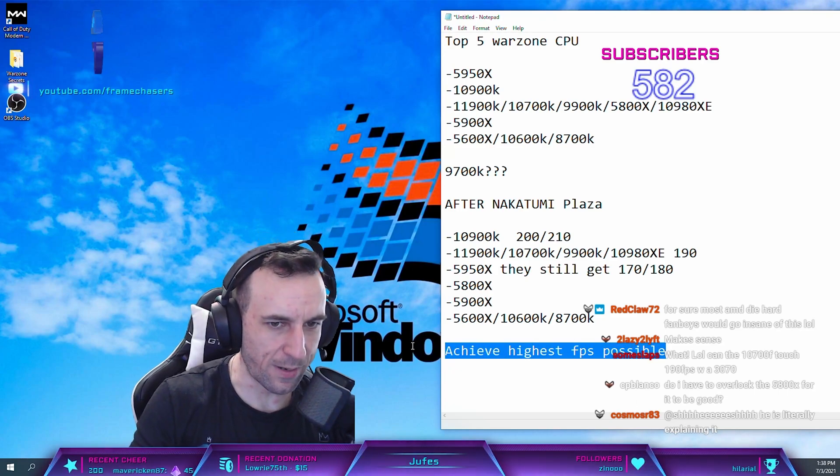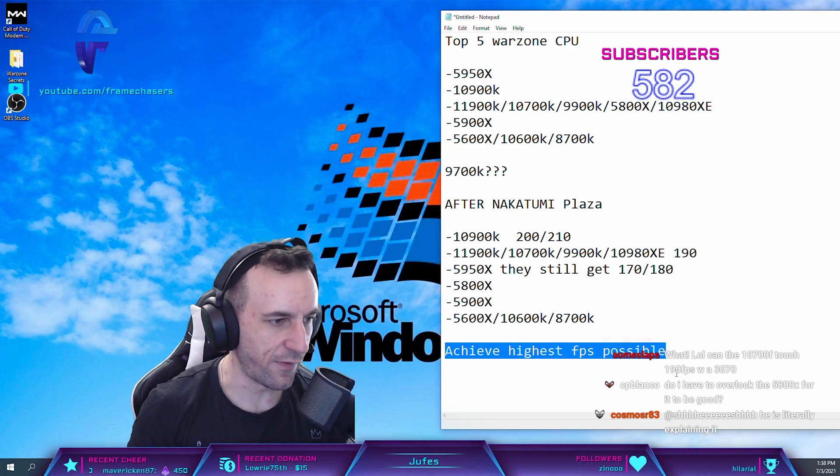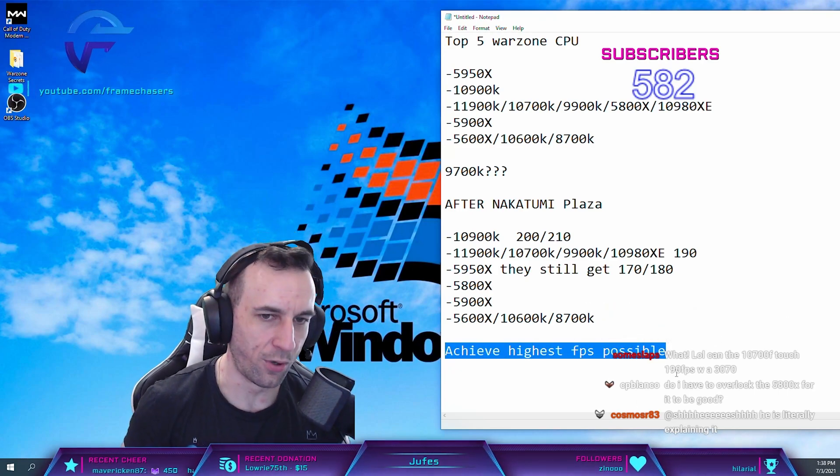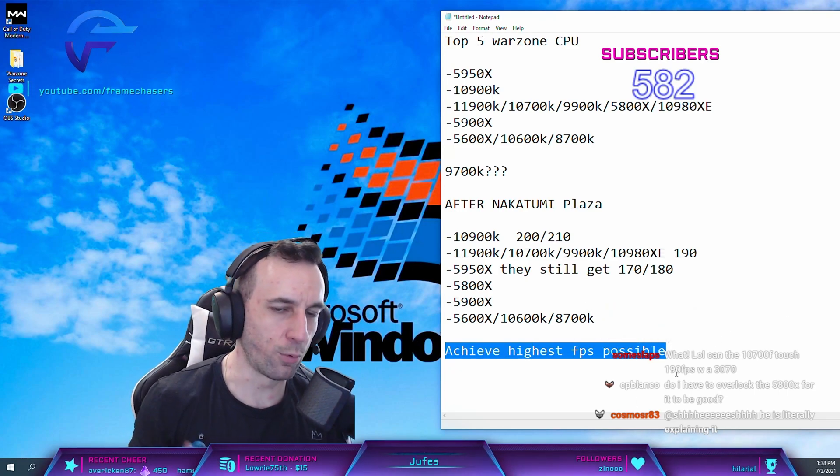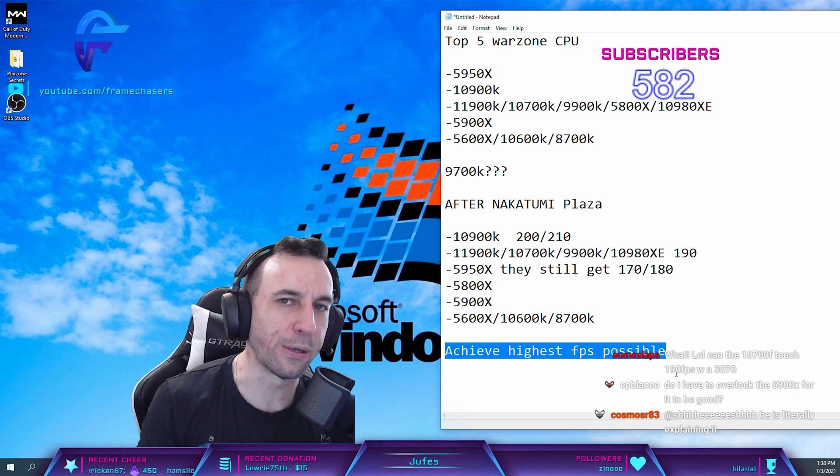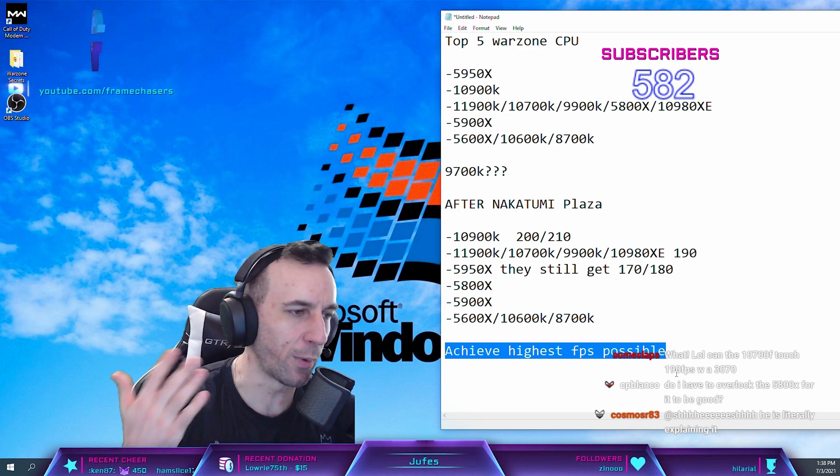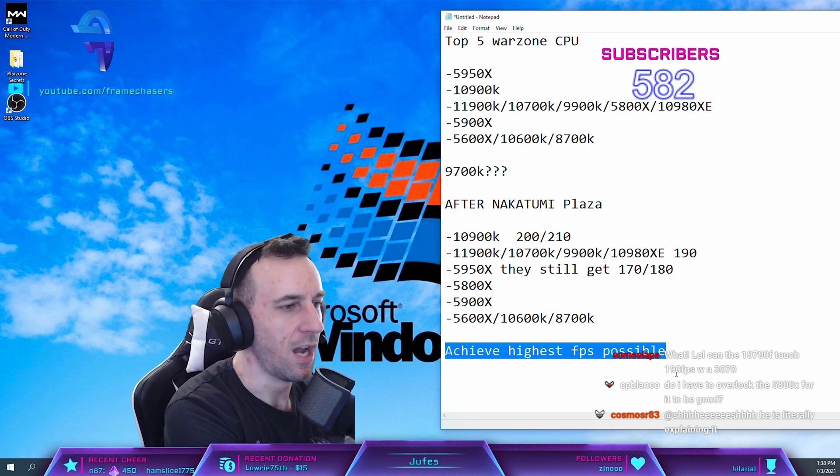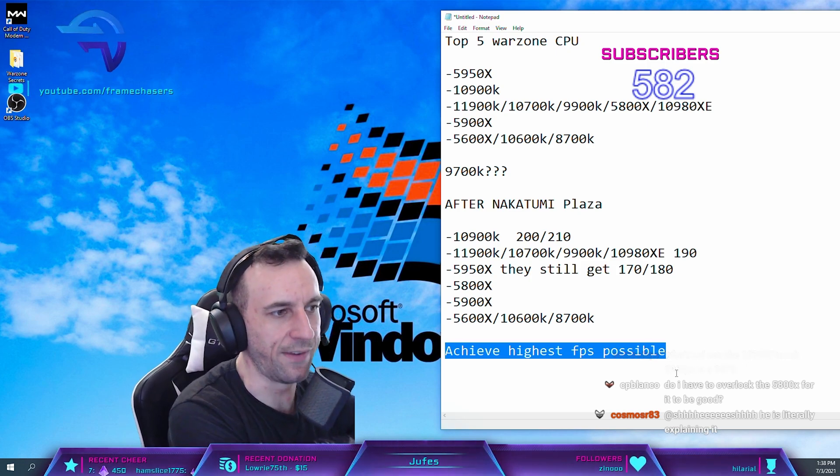All we care about is the highest FPS possible. I don't care what CPU you use to get it. I don't care what graphics card. I don't care what brand.